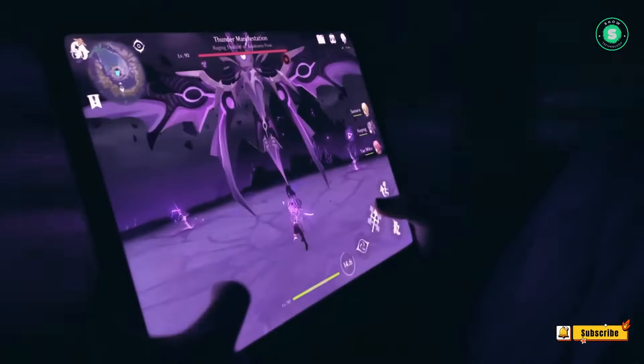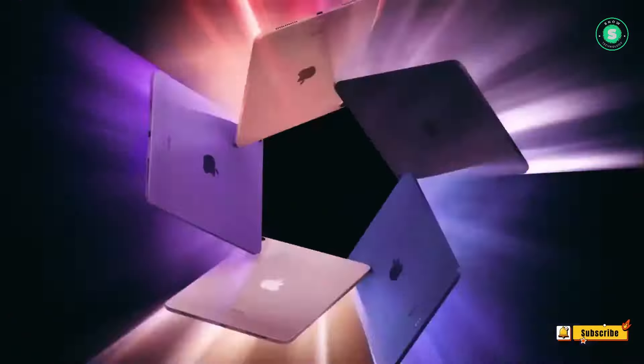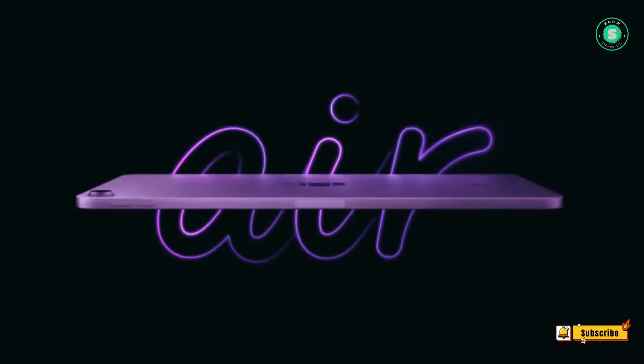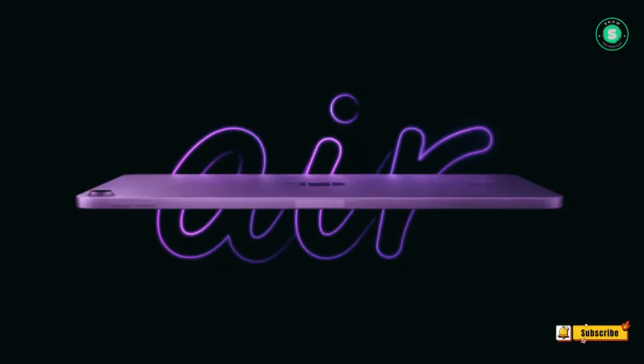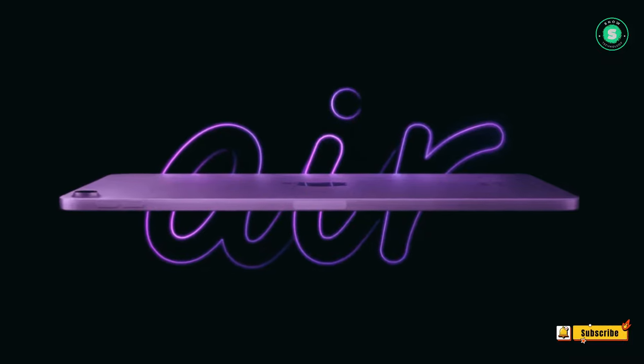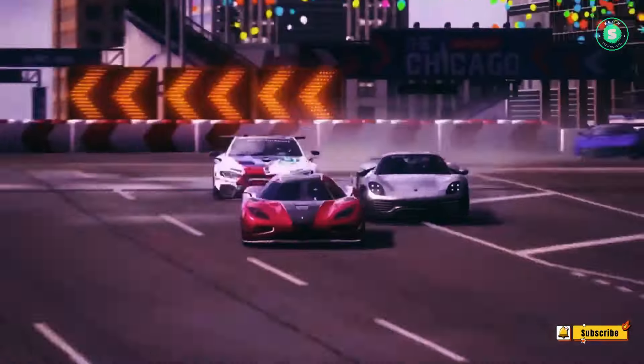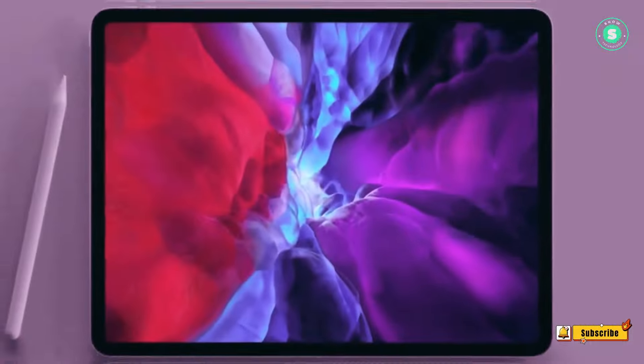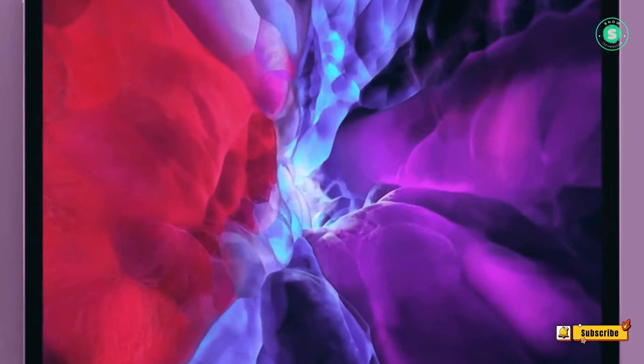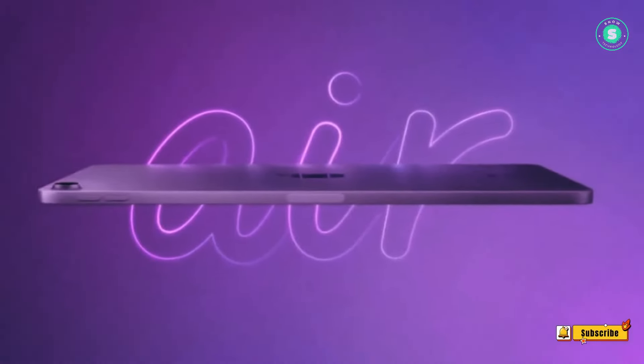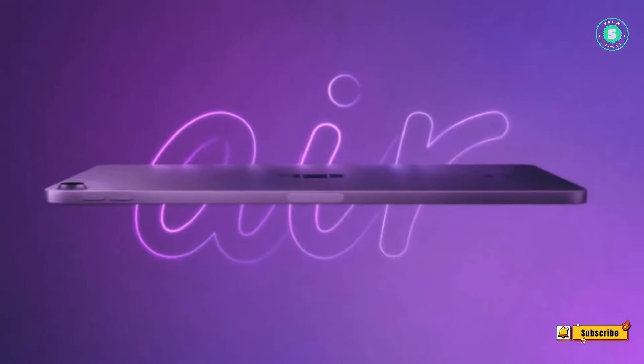The ability to play graphically intensive games like Resident Evil Village and Baldur's Gate 3 on such a slim device would be quite a feat. However, this leads us to ponder, does a tablet really require that much power? That's a wrap on our deep dive into the rumored iPad Air 2024.